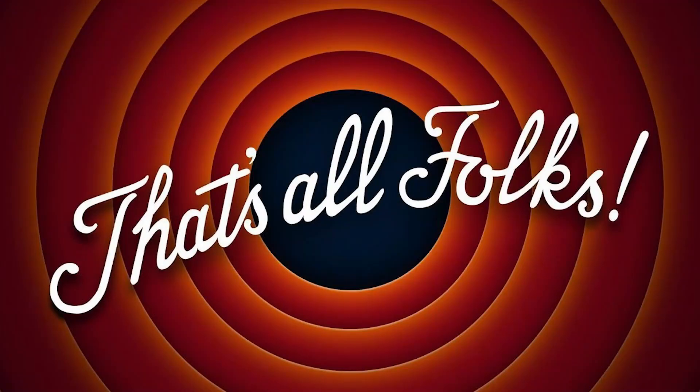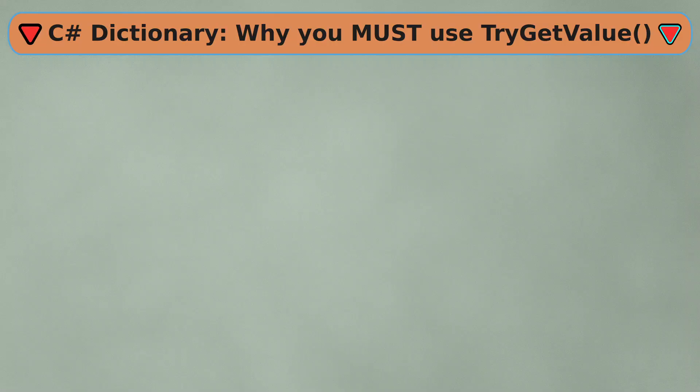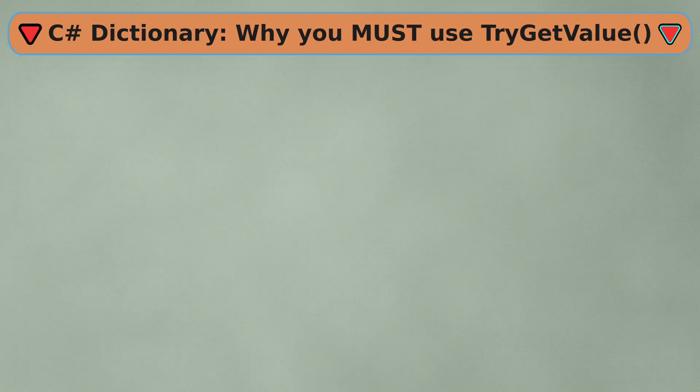Alright, that's it for this video. Speaking of benchmarks and performance, I also compared ContainsKey and TryGetValue of C# dictionaries. If you're interested, watch this video next. Thanks for watching.